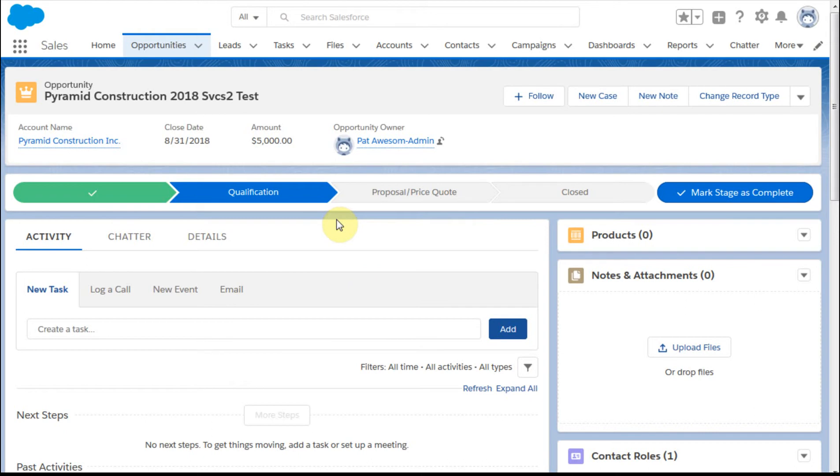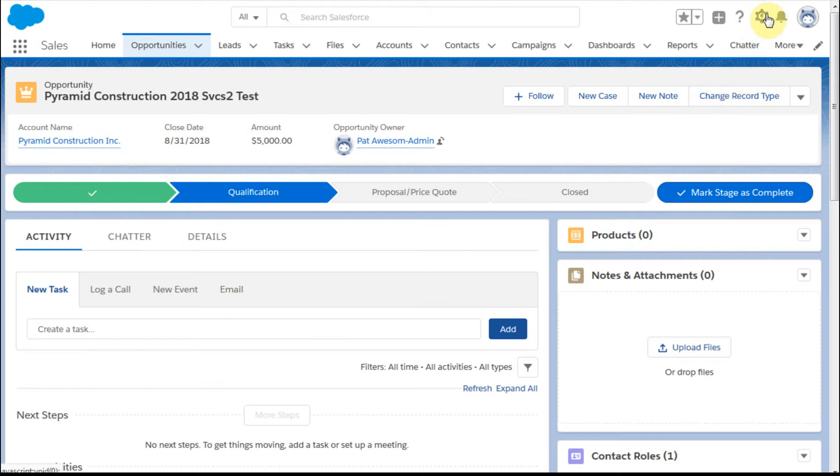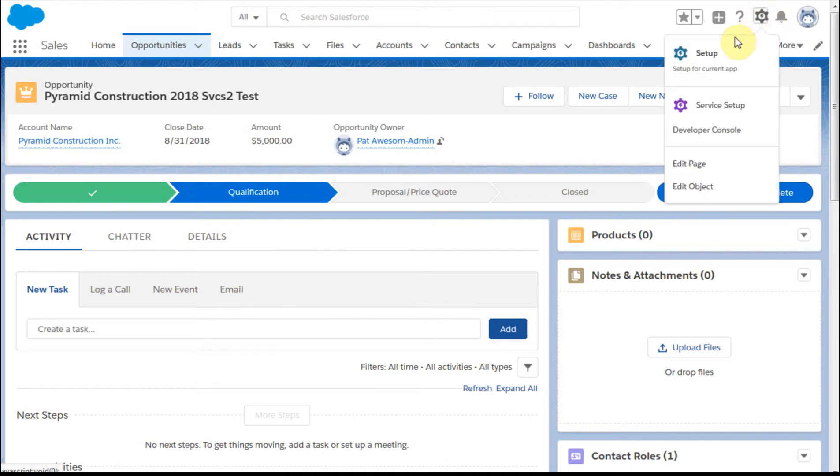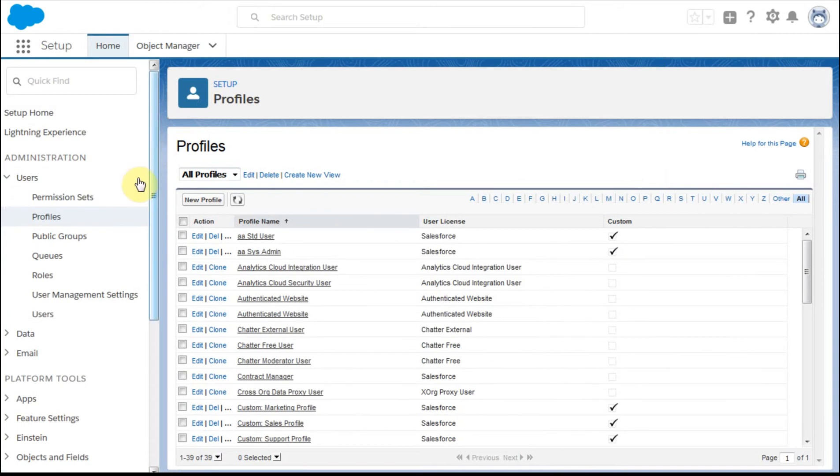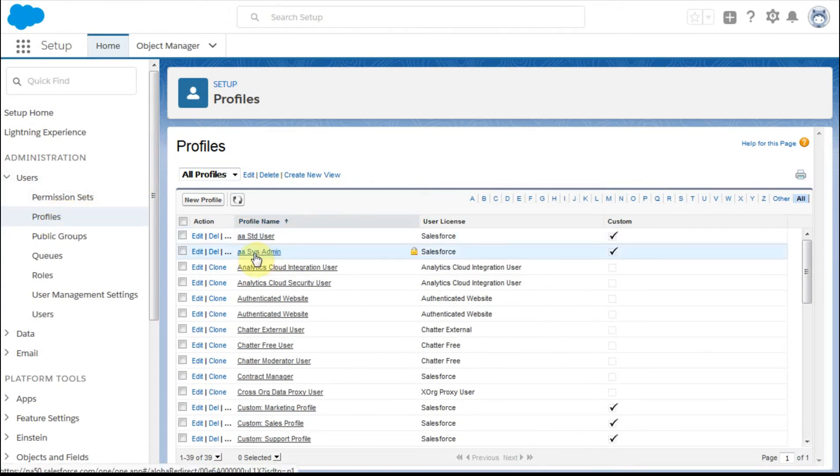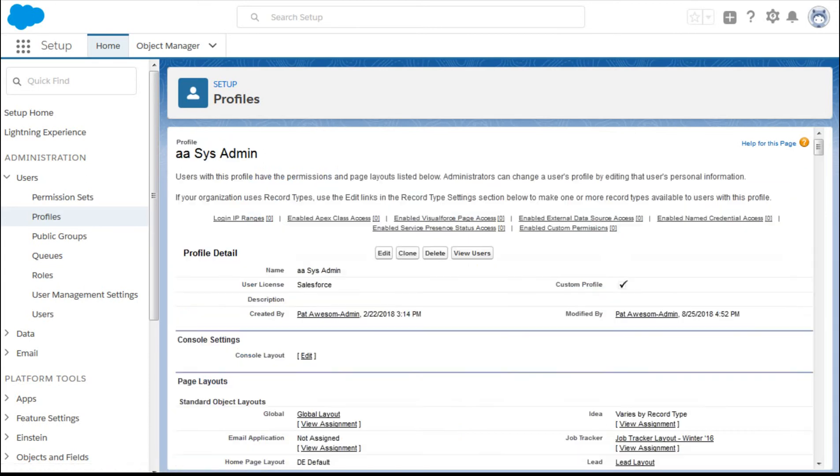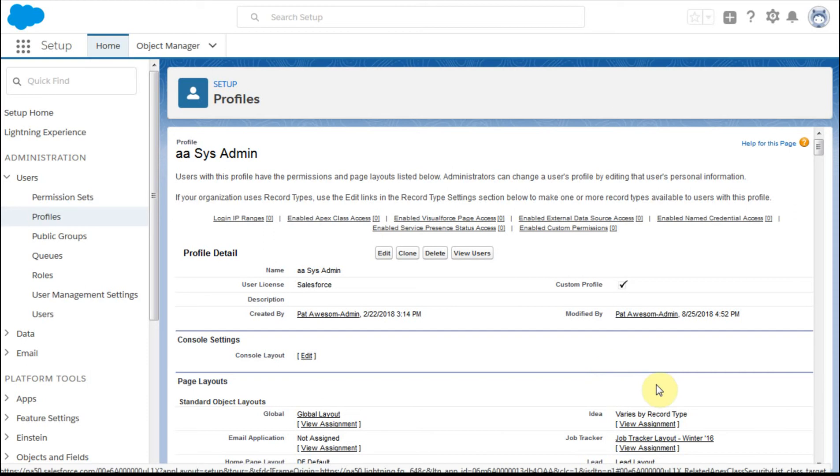So the question is, how do we assign these to people so that they know which record types they have available to them? We're going to go out to profiles, so we're going to do setup and then go to profiles. We're going to go into the systems admin profile that we've created. This is a cloned version so we can make changes and still leave the original intact.